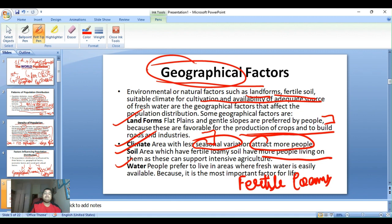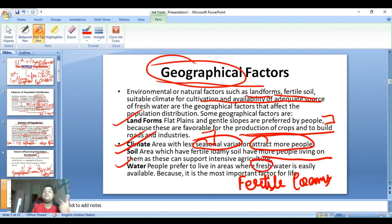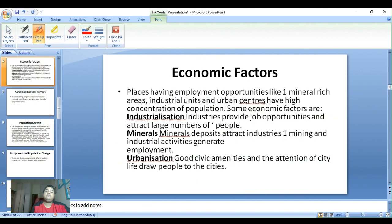Water: people prefer to live in areas where fresh water is easily available because it is the most important factor of life — whether for bathing, washing clothes, or cooking food. Water is a necessity, and so it is an important geographical factor.